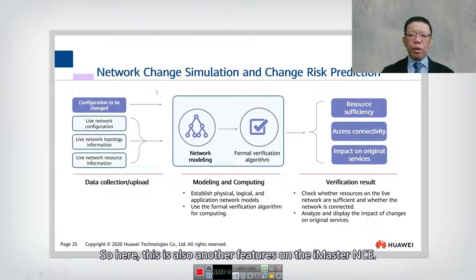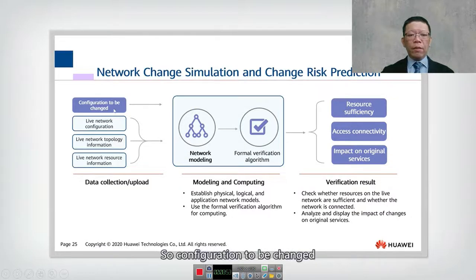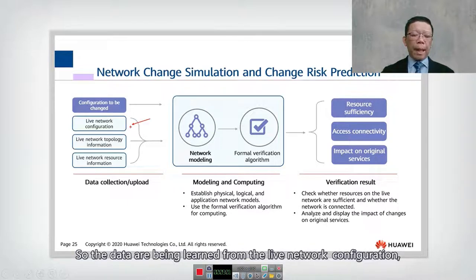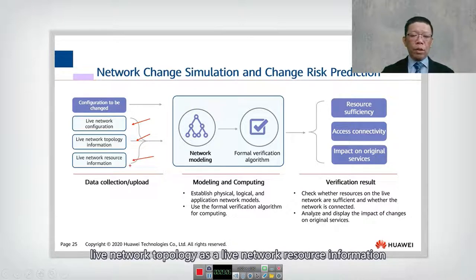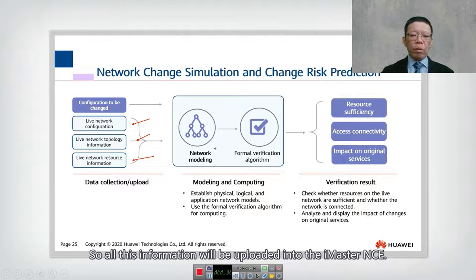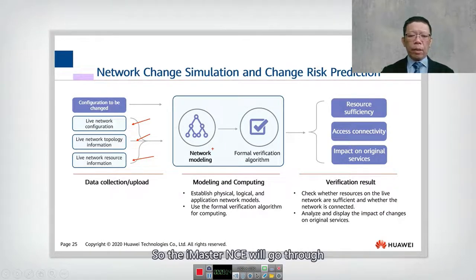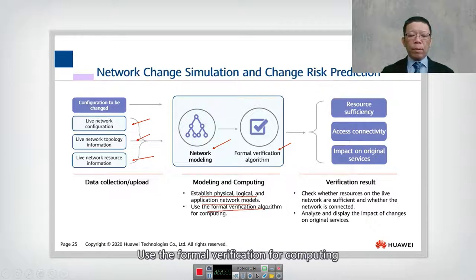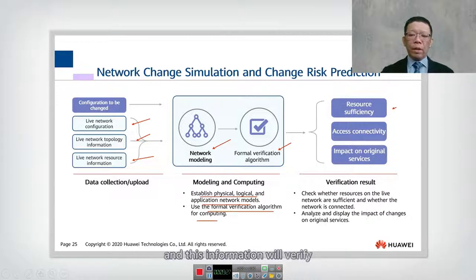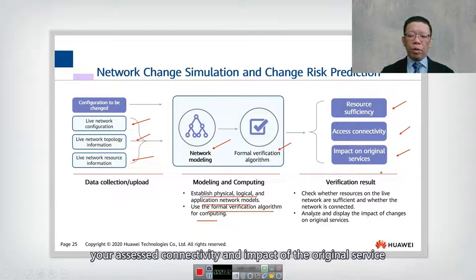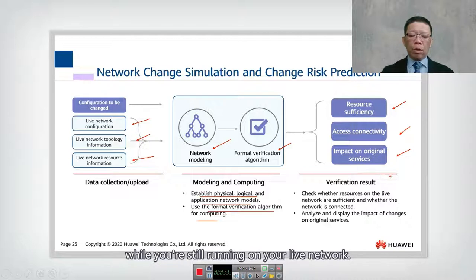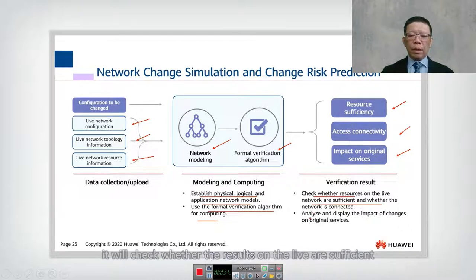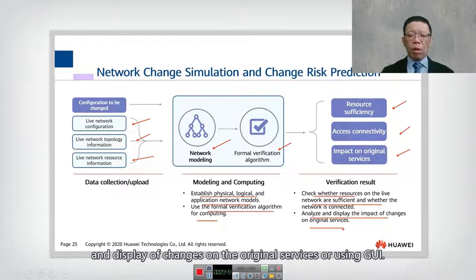Another key feature of iMaster NCE is network change simulation and change risk prediction. Configurations to be changed go through network modeling and formal verification algorithms. Data is learned from the live network — configuration, topology, resources, and traffic behavior — and uploaded into iMaster NCE. Using AI and verification algorithms, it establishes physical, logical, and application network models. Formal verification compares and checks whether resources are sufficient, whether access connectivity is maintained, and what the impact on existing services will be — all displayed through a GUI.